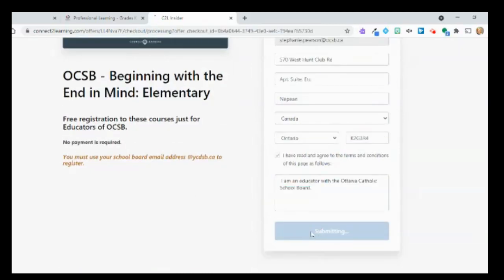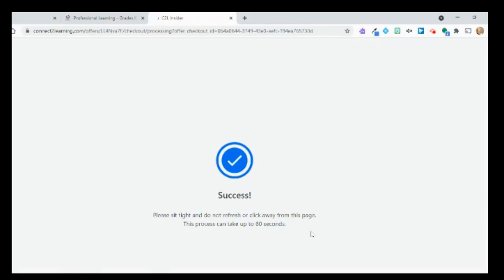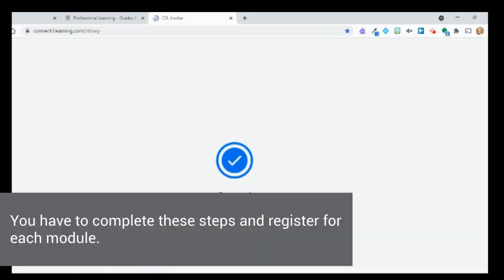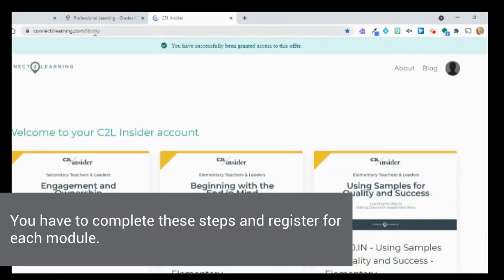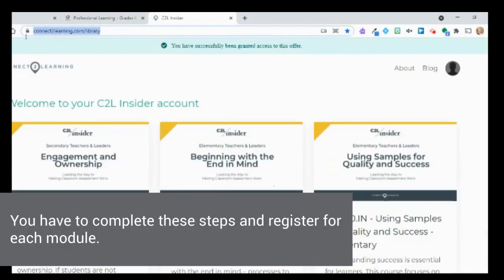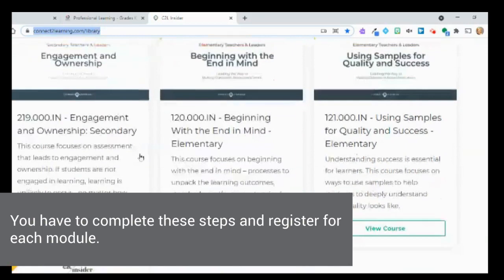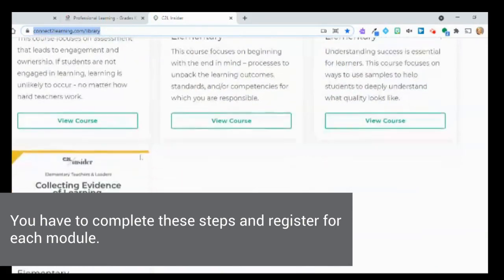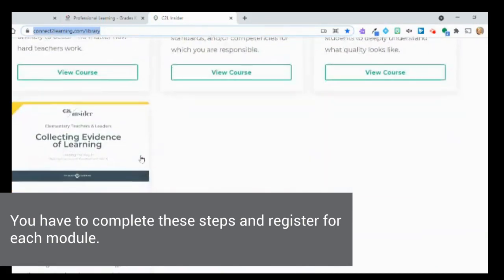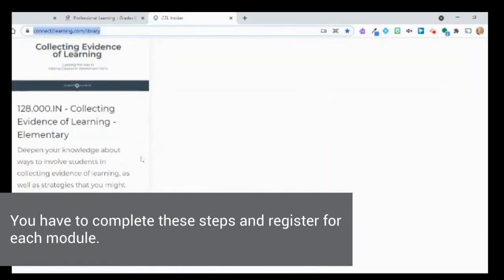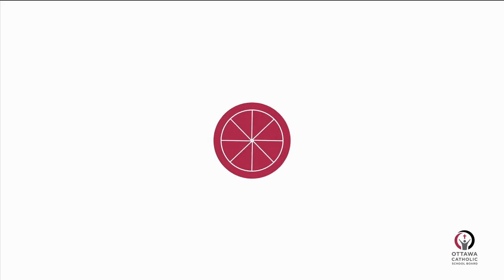What that does is take you into your library. You can see at the top that there's a library, and you can see all of the components that you have signed up for.